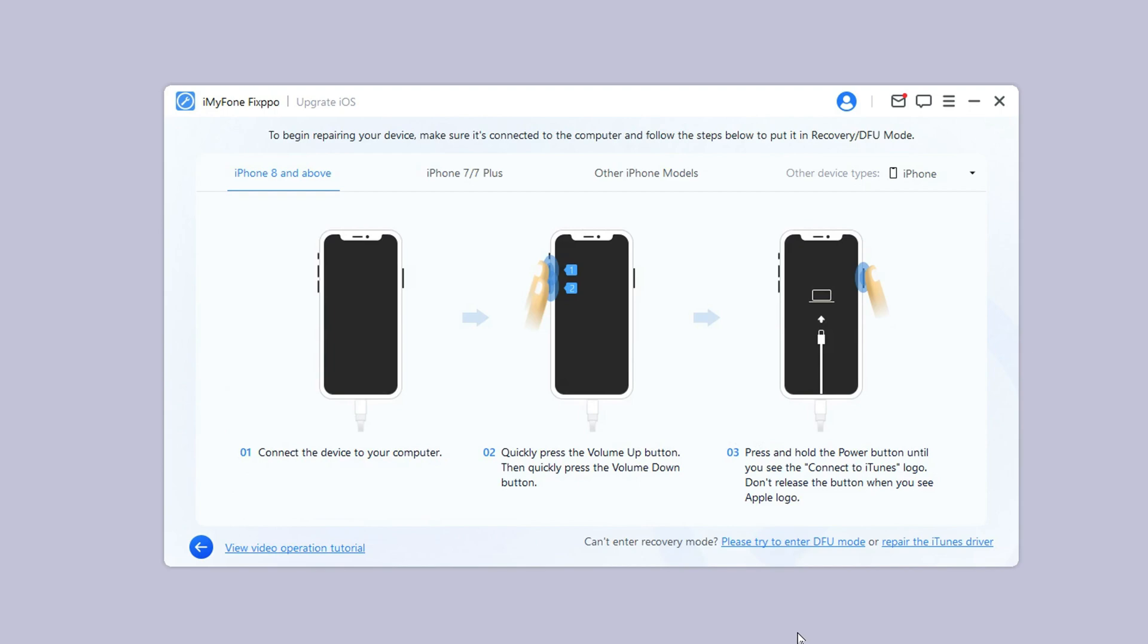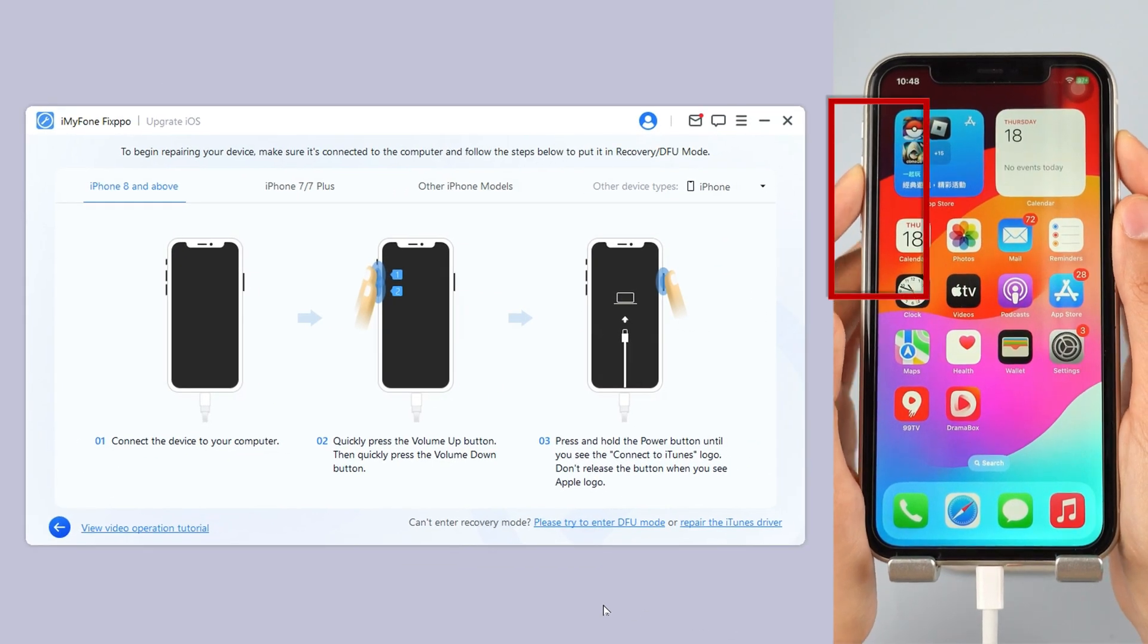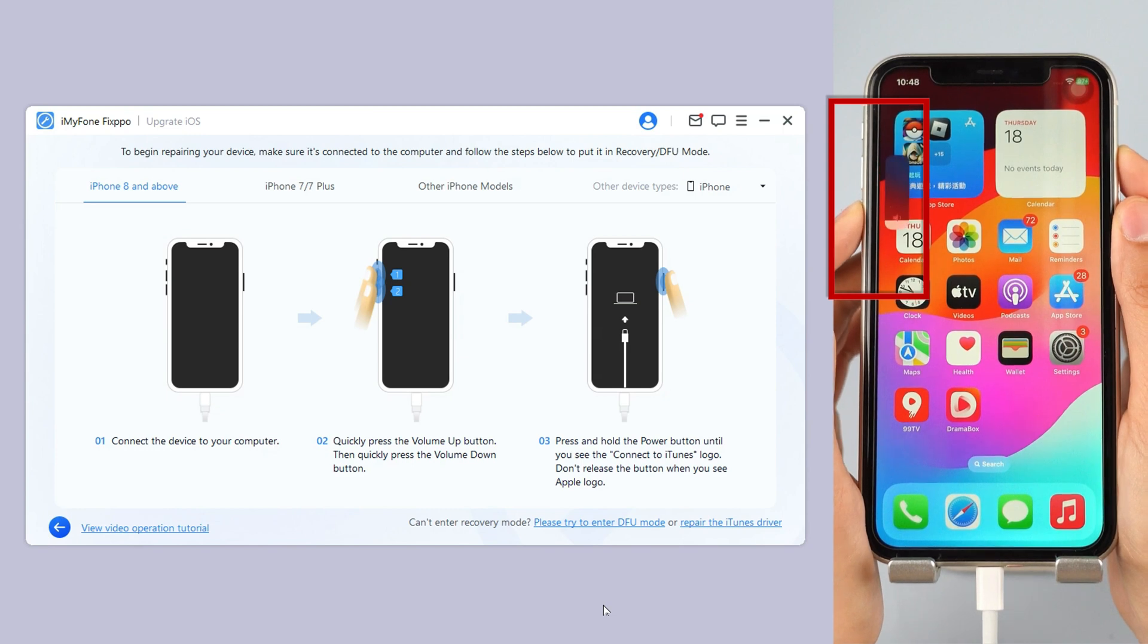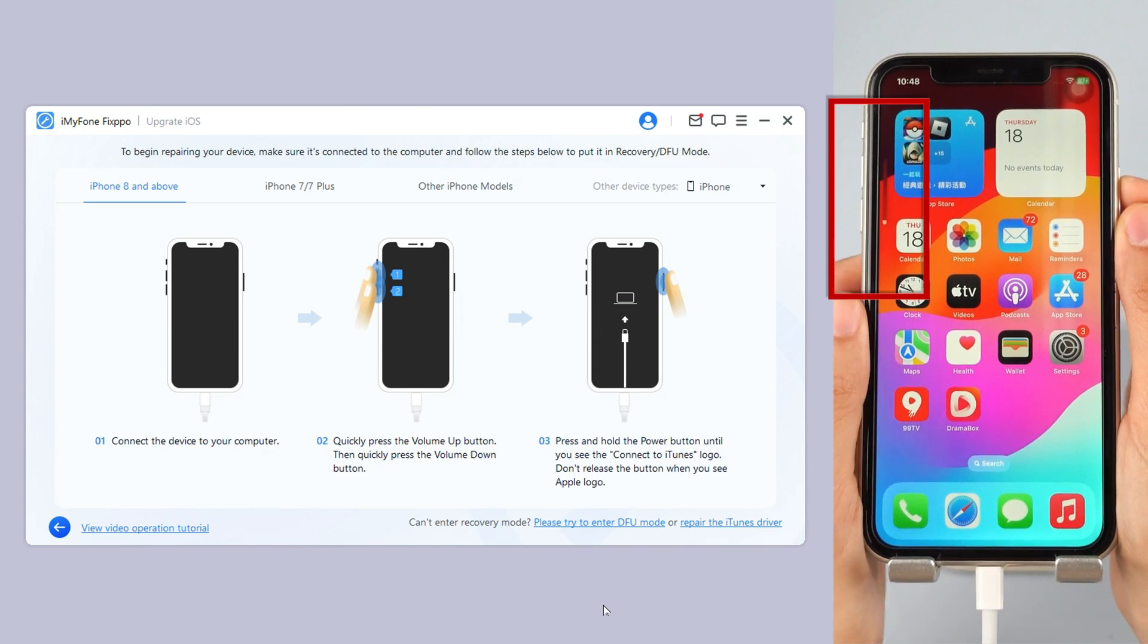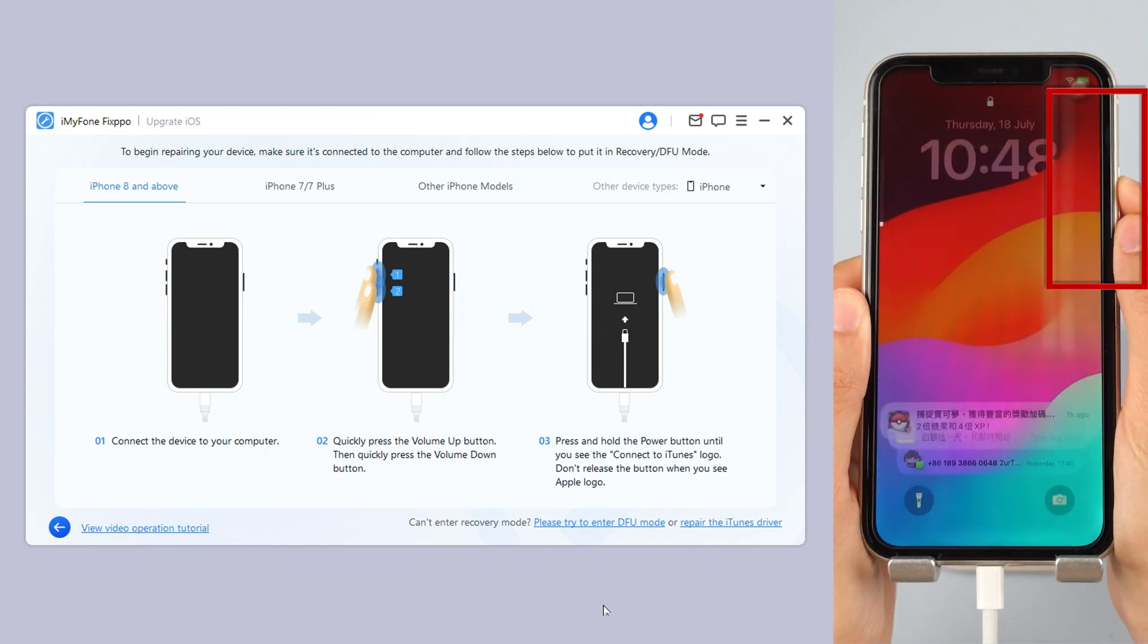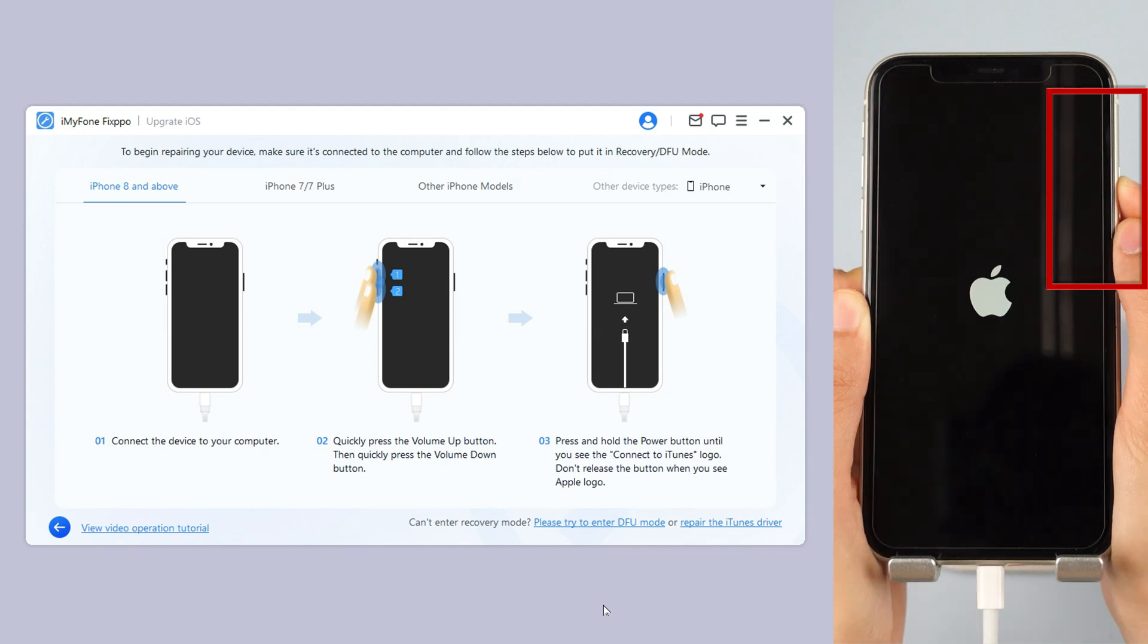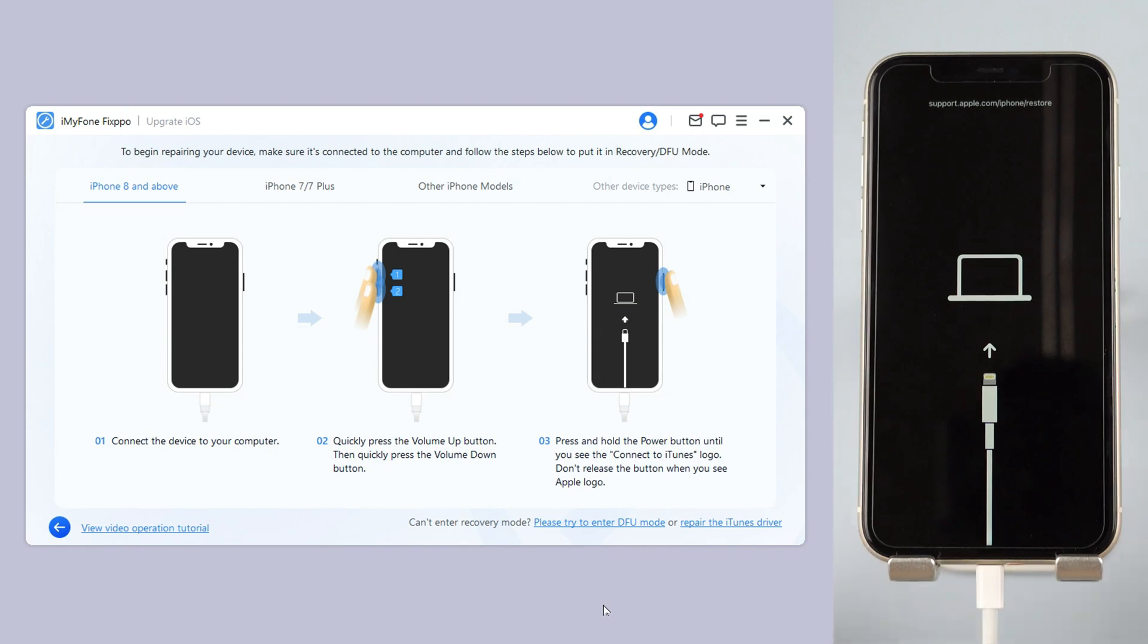Step four: click the start upgrade iOS button and put your iPhone into recovery mode. For iPhone 8 and above, instantly click and release the volume up key, then the volume down key. Press and hold the side button until you see this.